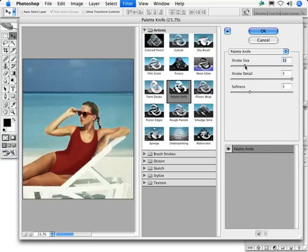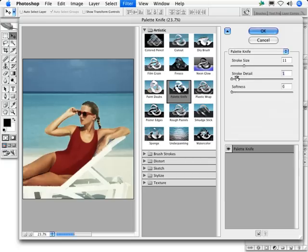Using a very low stroke detail setting and a low softness setting produces an effect very similar to the Pixelate Crystallize filter, where you create areas of solid color with well-defined edges.